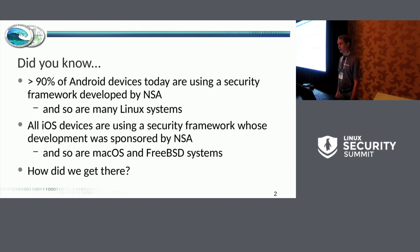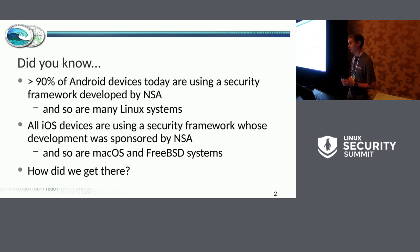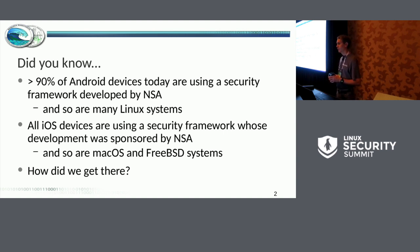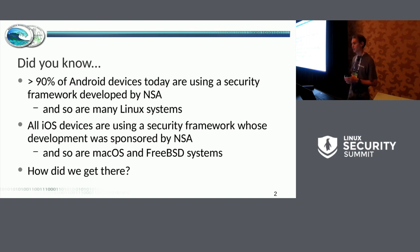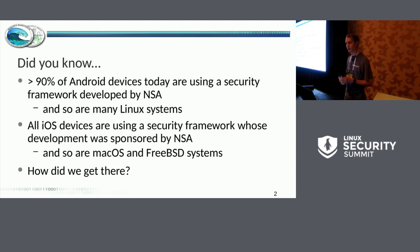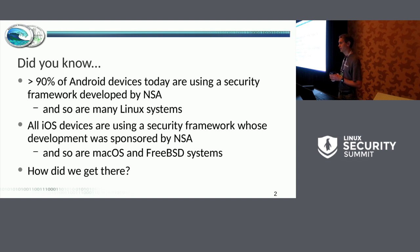Many of you are probably aware that if you have an Android-based device released recently, it's actually using a security framework originally developed by NSA, and actually running code some of which I wrote. And so are many Linux systems in use today. What's not as widely known, although it's no secret, is that all iOS devices are also leveraging a security framework that originated out of the same body of research and development, sponsored by NSA's research organization. That same framework can also be found in macOS and FreeBSD systems today.